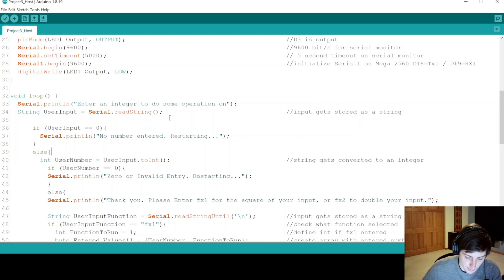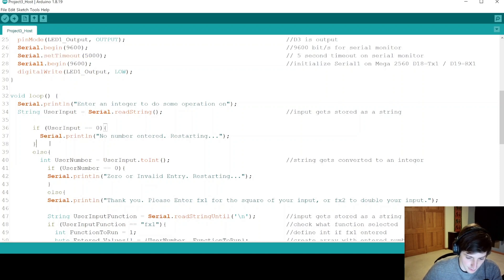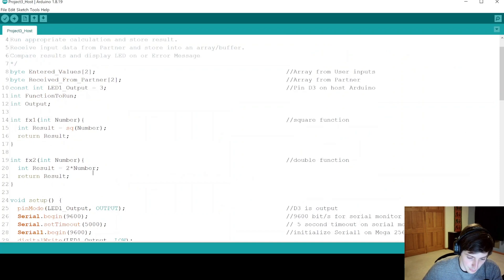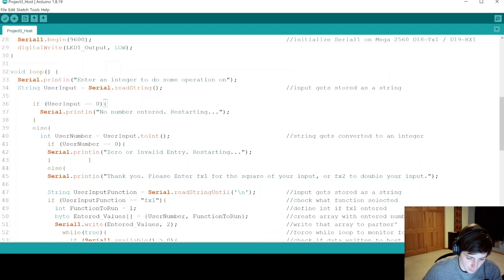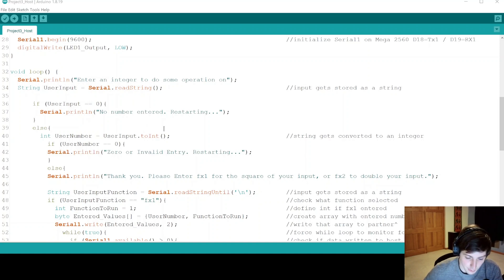We use the serial read string command to read the user's input. After reading the string, we do some checks. First, we check if nothing was entered, which relates to the timeout condition. If that occurs, we print no number entered and restart. With both functions, if the input is zero the output is also zero, so that's a kind of useless edge case. If we actually got an input, we use the to int command on the string. If to int returns an invalid result, we get zero. If we've cleared all these conditions, something was entered and it's interpretable as an integer.